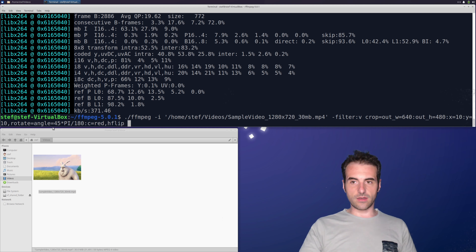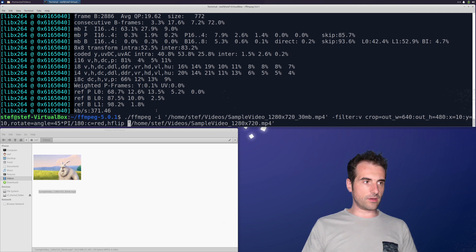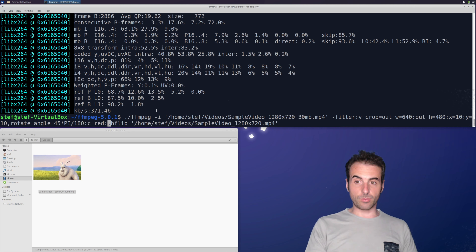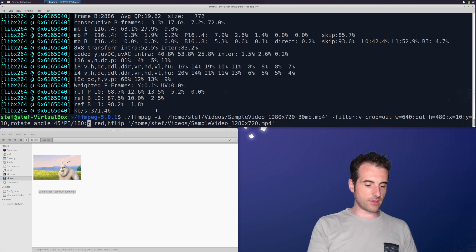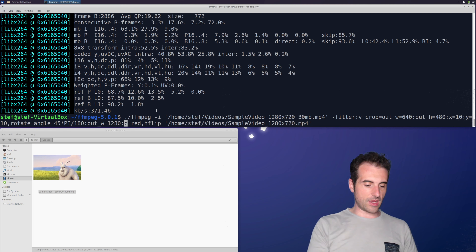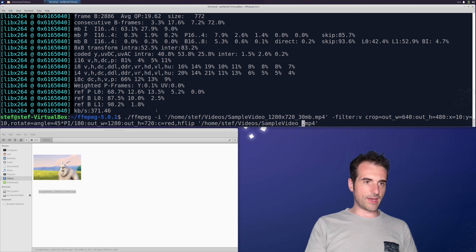After the angle for the rotate filter, we also want to set the output width and height — ow=1280:oh=720. Now we have all parameters set for the full filter chain: crop, rotate, and flip, all chained together with commas.